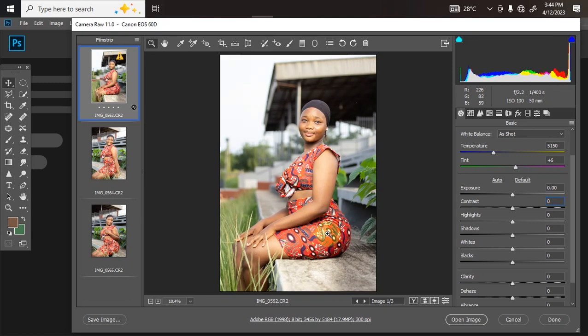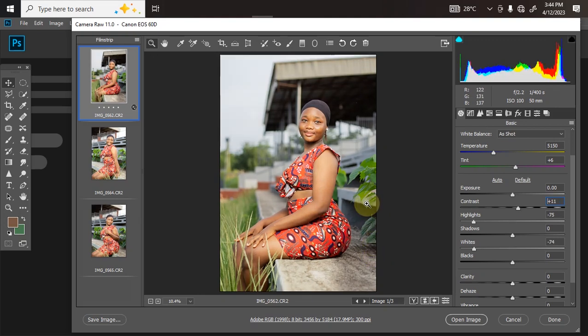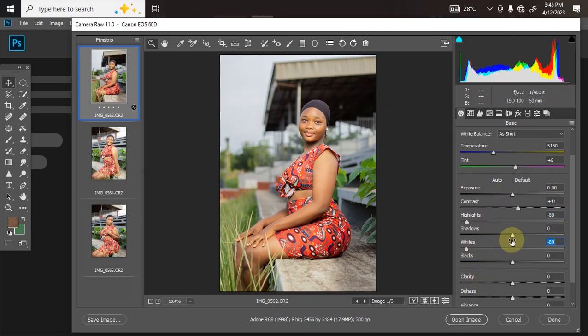Let's see the before and after — just with three single clicks we can get a nice picture. Before and after. I'll now go back and decrease the highlights again, bring it down. Same thing for the shadow — let's bring the shadow down a little bit to darken the picture slightly.